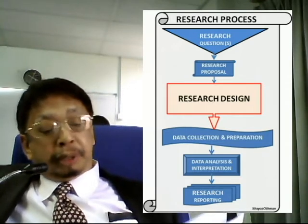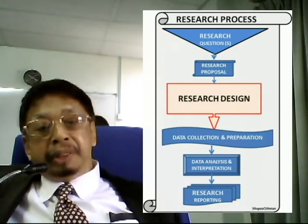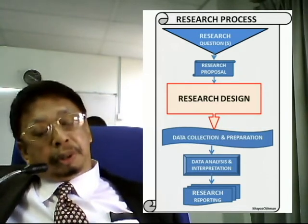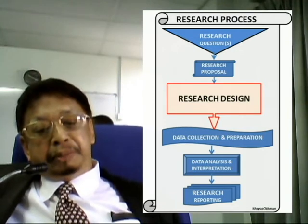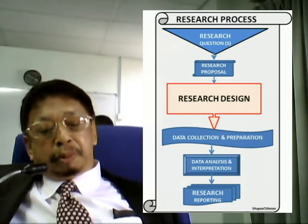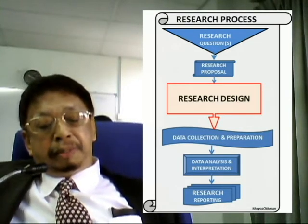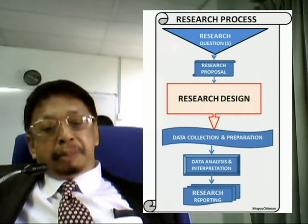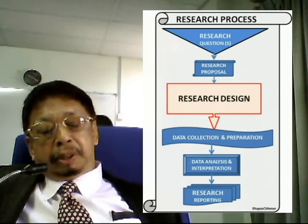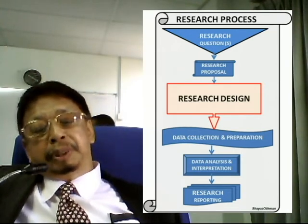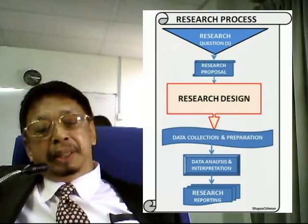First, you need to formulate a research question before you go to a proposal. In this case you have to do a lot of literature review and discussion with your professors or experts in this field, and after that you will come out with research questions. Then you will discuss with your supervisor and come out with a research proposal, which requires further reading of books, literature reviews, and discussion with experts before you finalize the proposal.